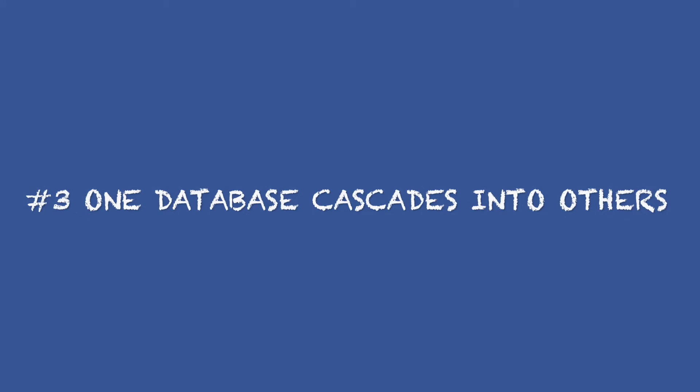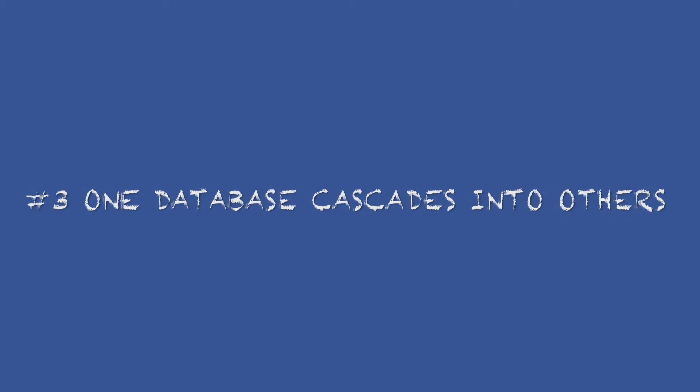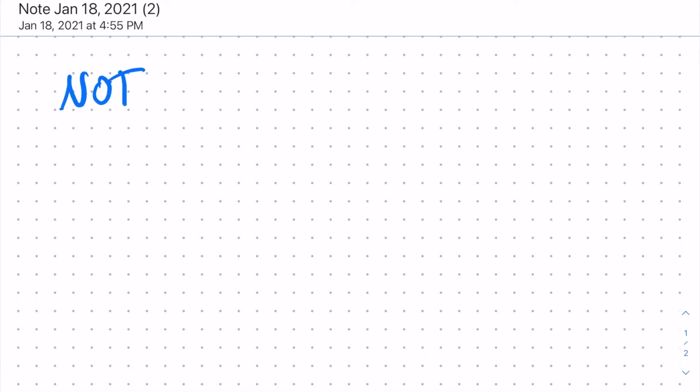Number three, one Notion database can cascade into others. Let's say you have a goals database.